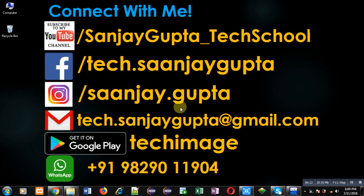If you want to watch more programming-related videos, you can follow or subscribe to my YouTube channel through the URL youtube.com/sanjaygupta_techschool. You can download my programming app Tech Image which is available on Google Play. Thank you for watching this video.